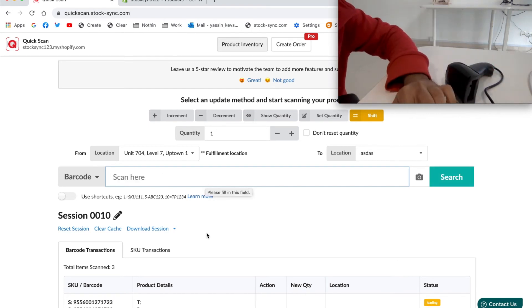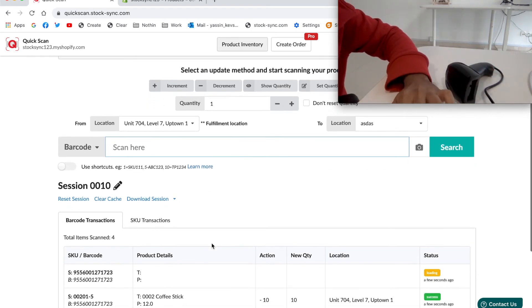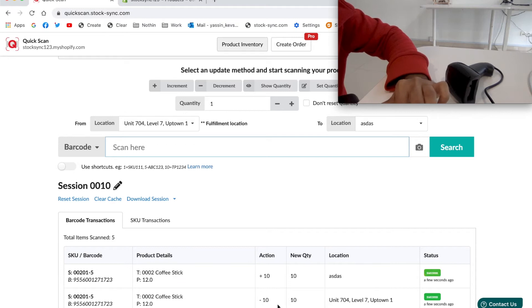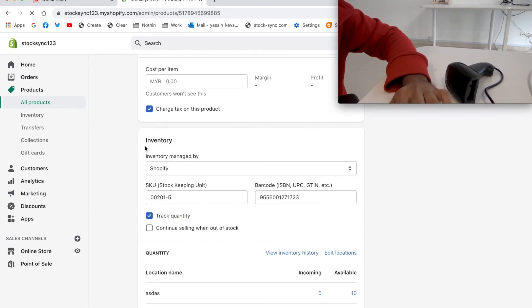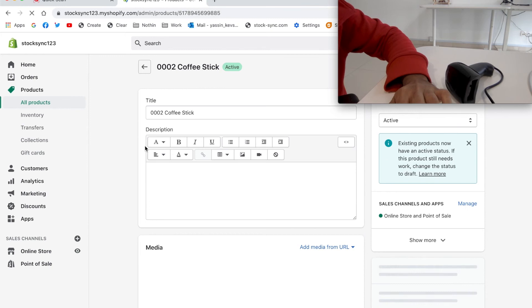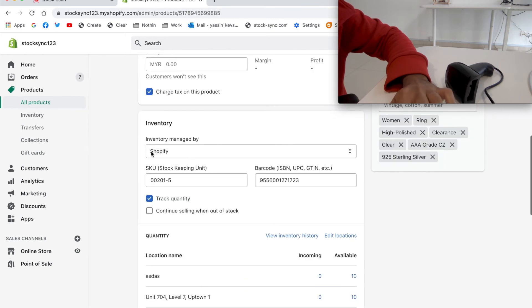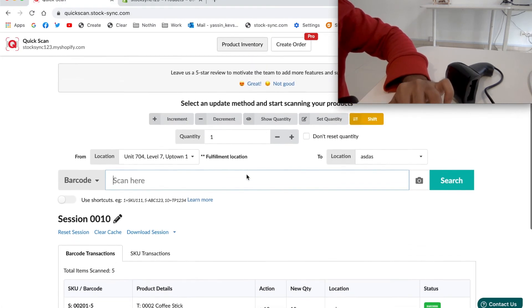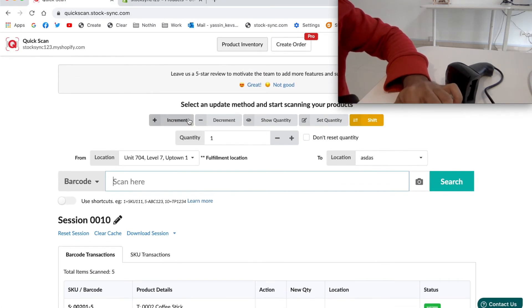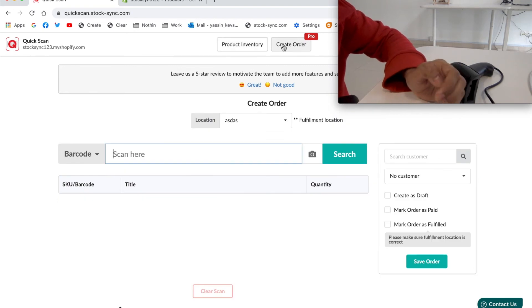So the 10 stock will be deducted from the current location and added in the new location. Let's go back to the store to check. You can see it's 10 in the new location and remaining 10 in the previous location. That's all for product inventory, moving on to create order.